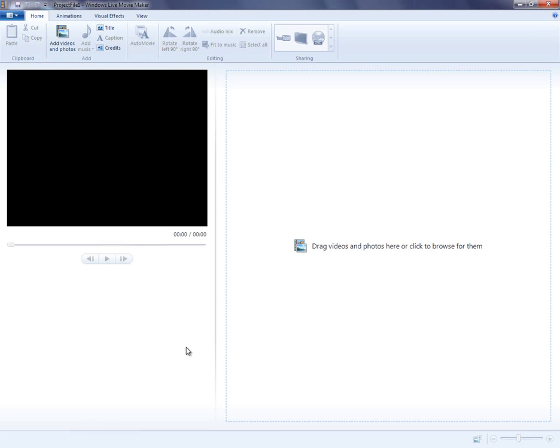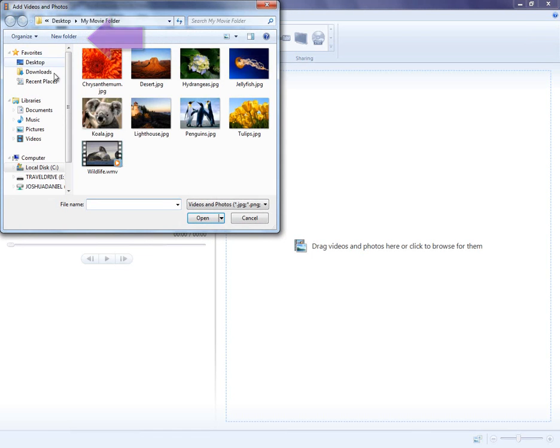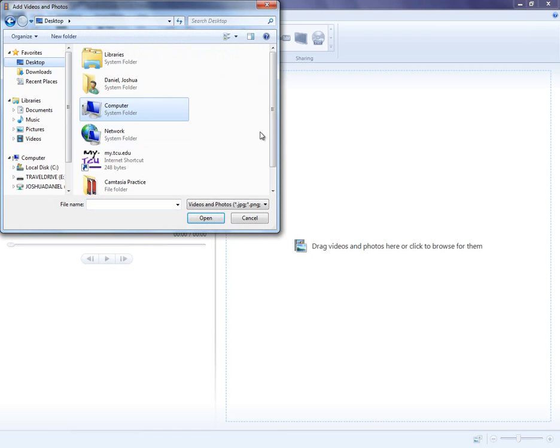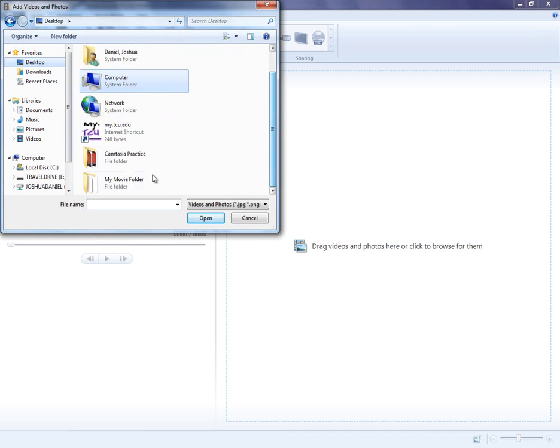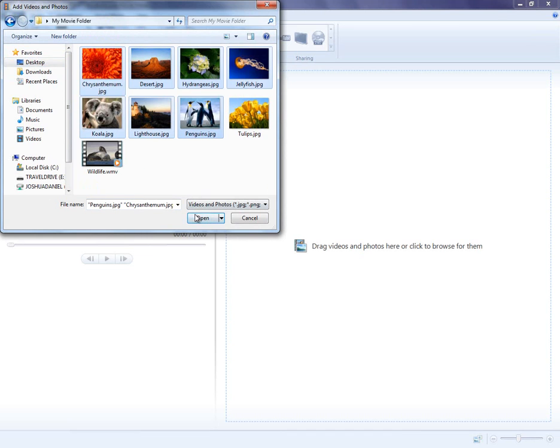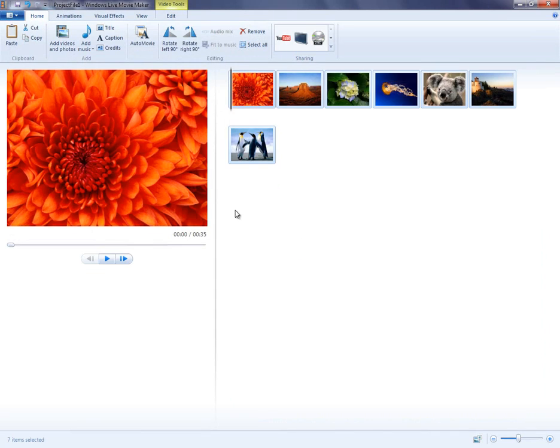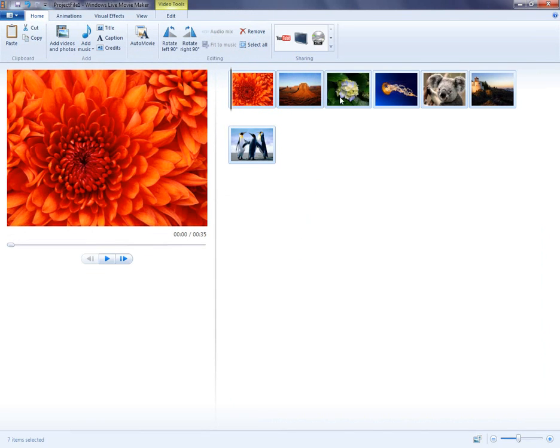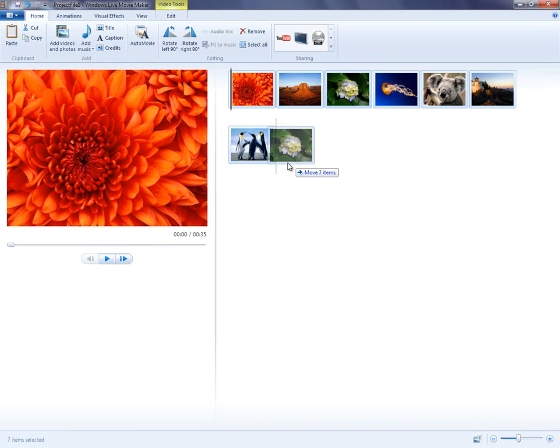Next, let's talk about importing and editing images. Click Add Videos and Photos, and then choose the folder where your images are saved. You can select one image, or several images at a time. Once the images are in your viewer, you can reorganize them however you would like by dragging and dropping.